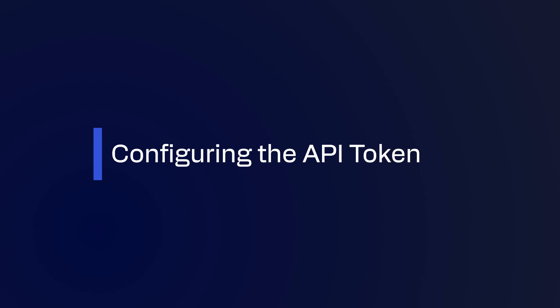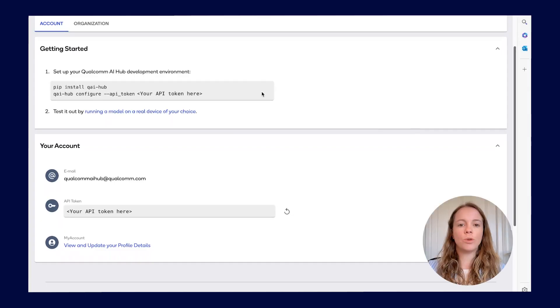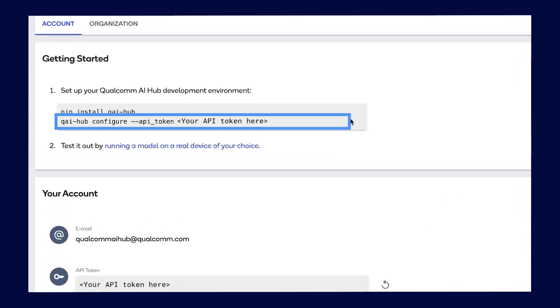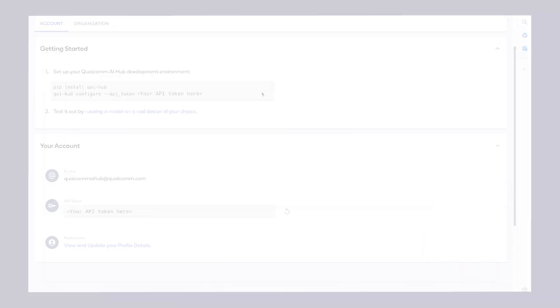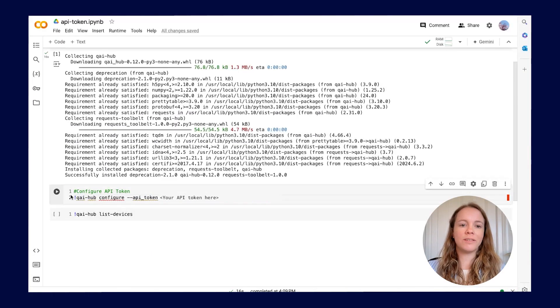Next, you need to configure the API token, which only needs to be done once. You can copy and paste the command from the settings page. Run the command and the token will be configured.